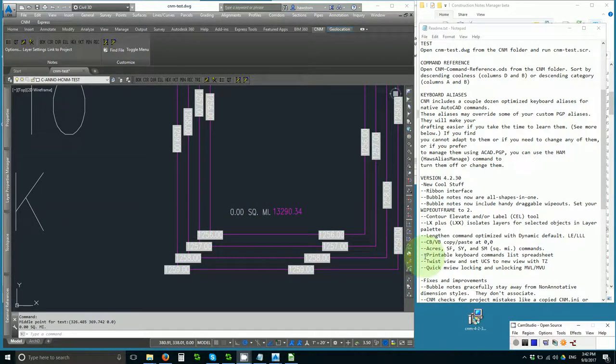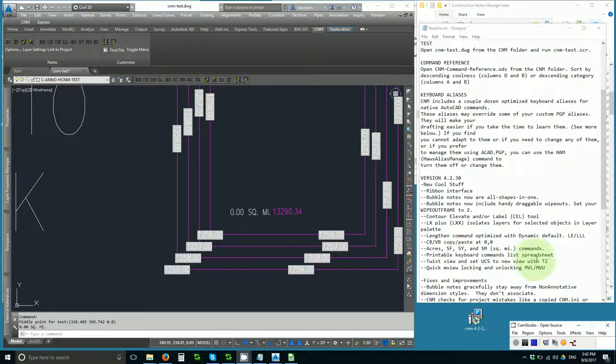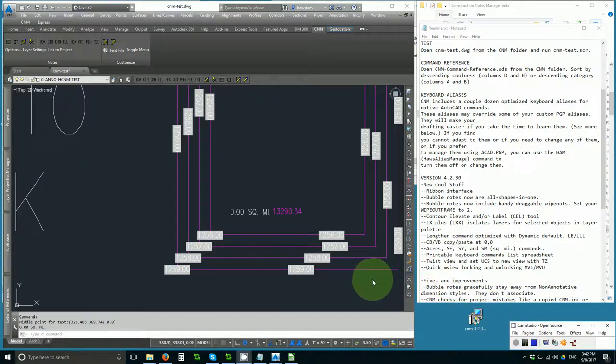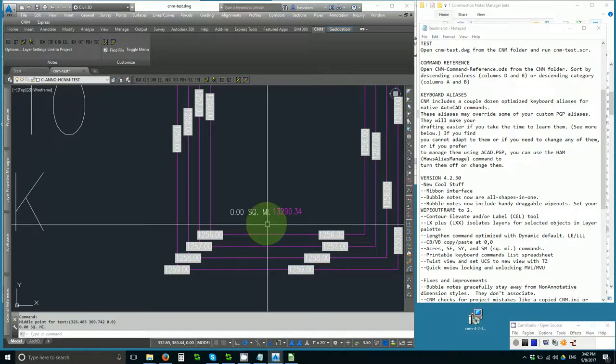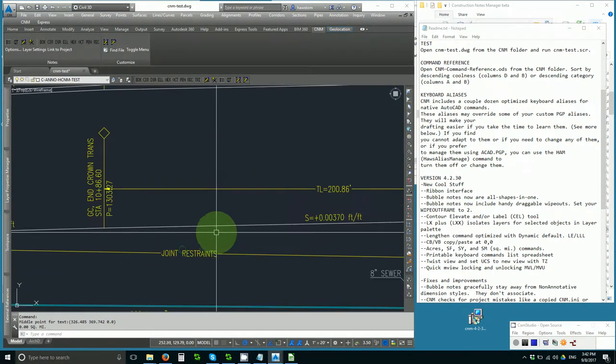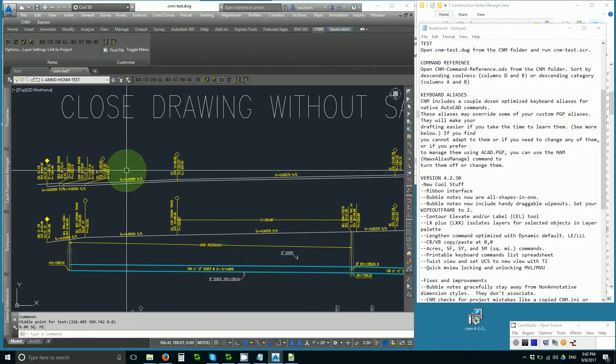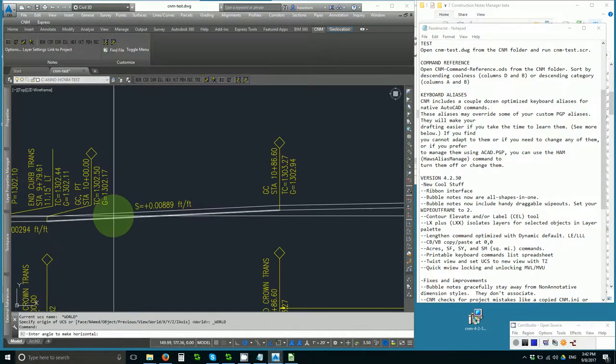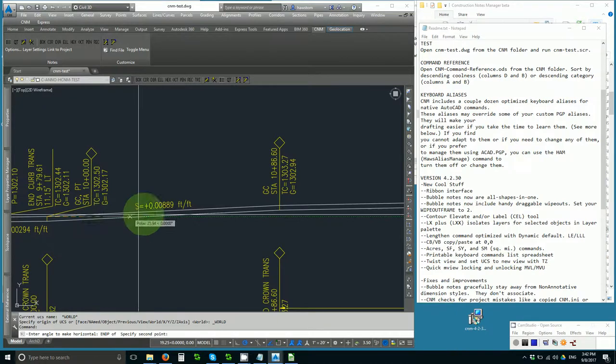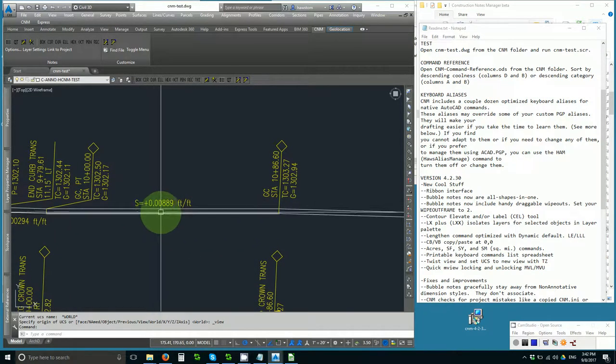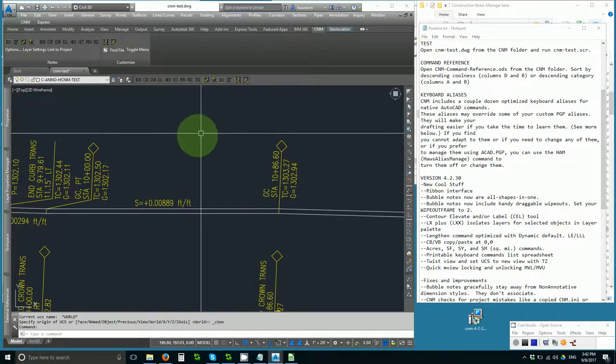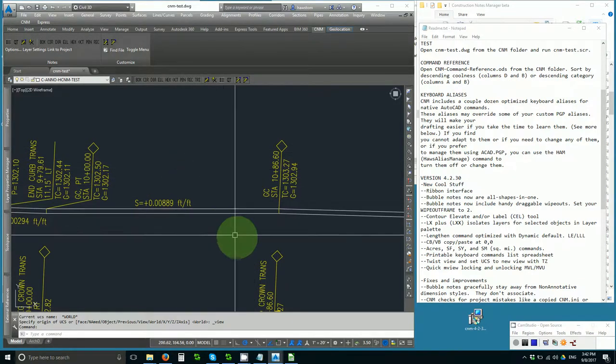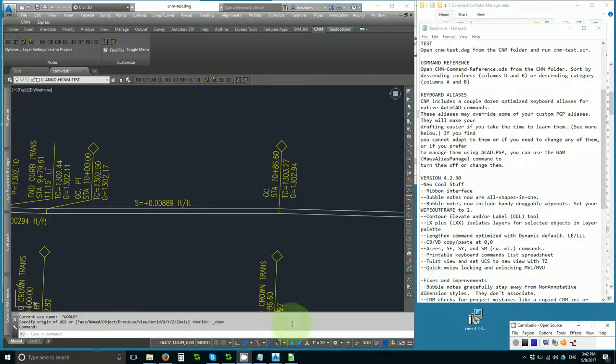We've got the printable keyboard commands list spreadsheet. We've got twist view and set UCS to a new view with TZ. This is significant because this is really the easiest, the only really easy way to create an accurate twist of a view. So if I want my drawing to be aligned with this line of this profile, I would type TZ, and I would say endpoint of this to the other endpoint of this. Now my drawing is aligned exactly to that, with the UCS turned and set to the view. Very fast and accurate.